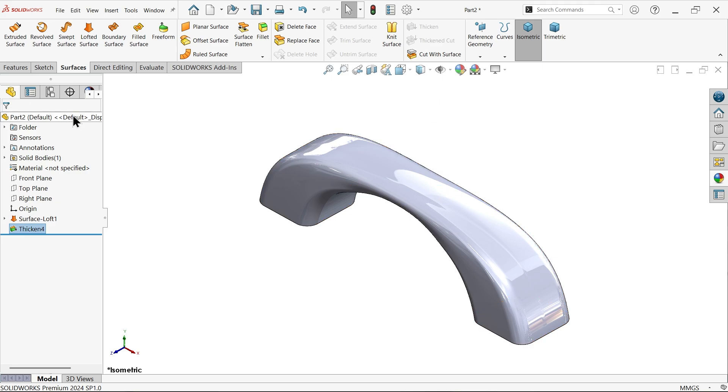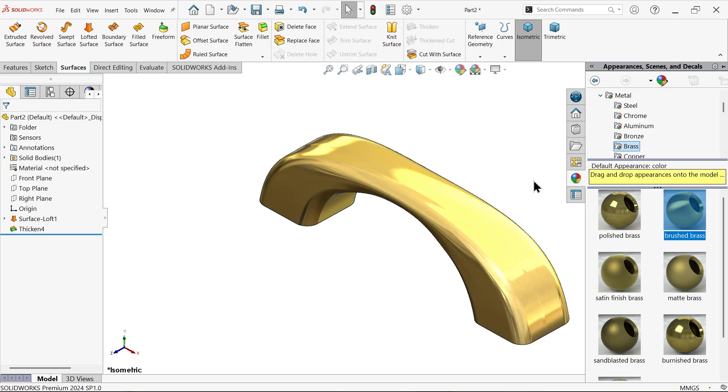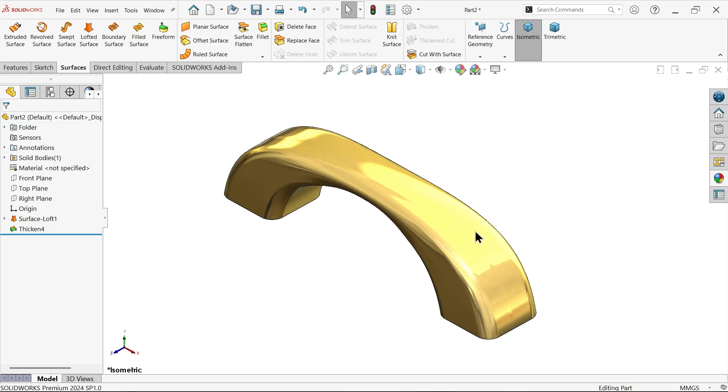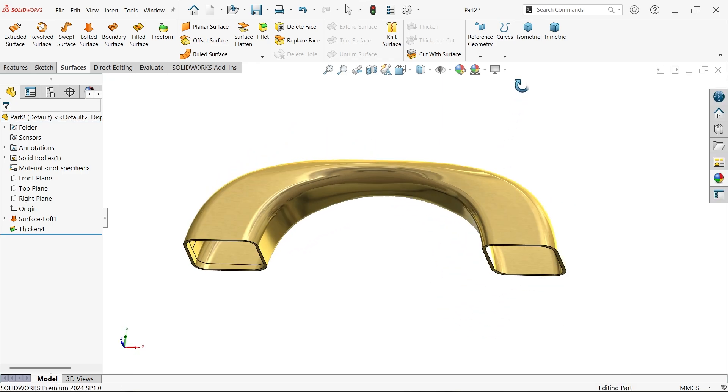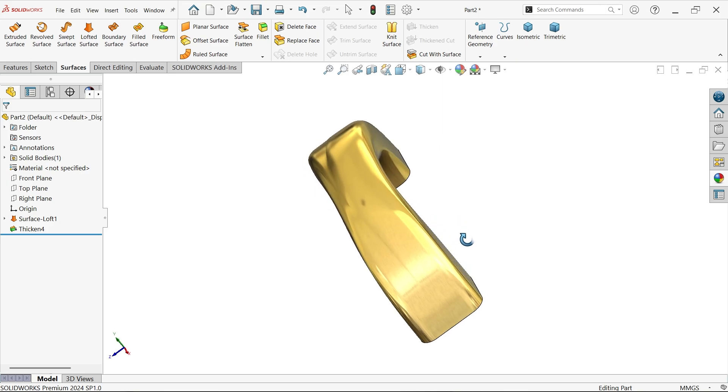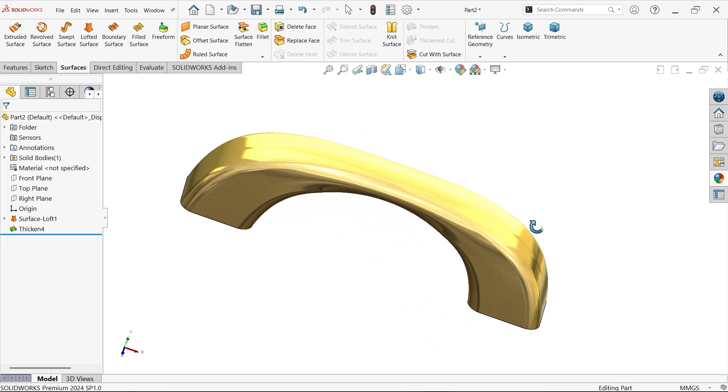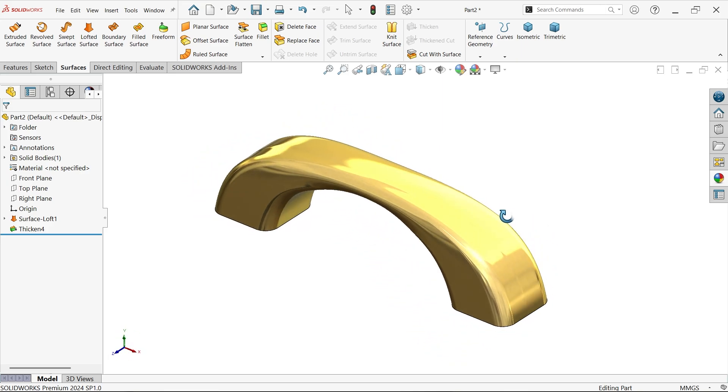This is how we create a handle with the help of lofted surface feature. Don't forget to share, like our video, and please subscribe our channel for more videos and more projects in SolidWorks. Thanks for watching.